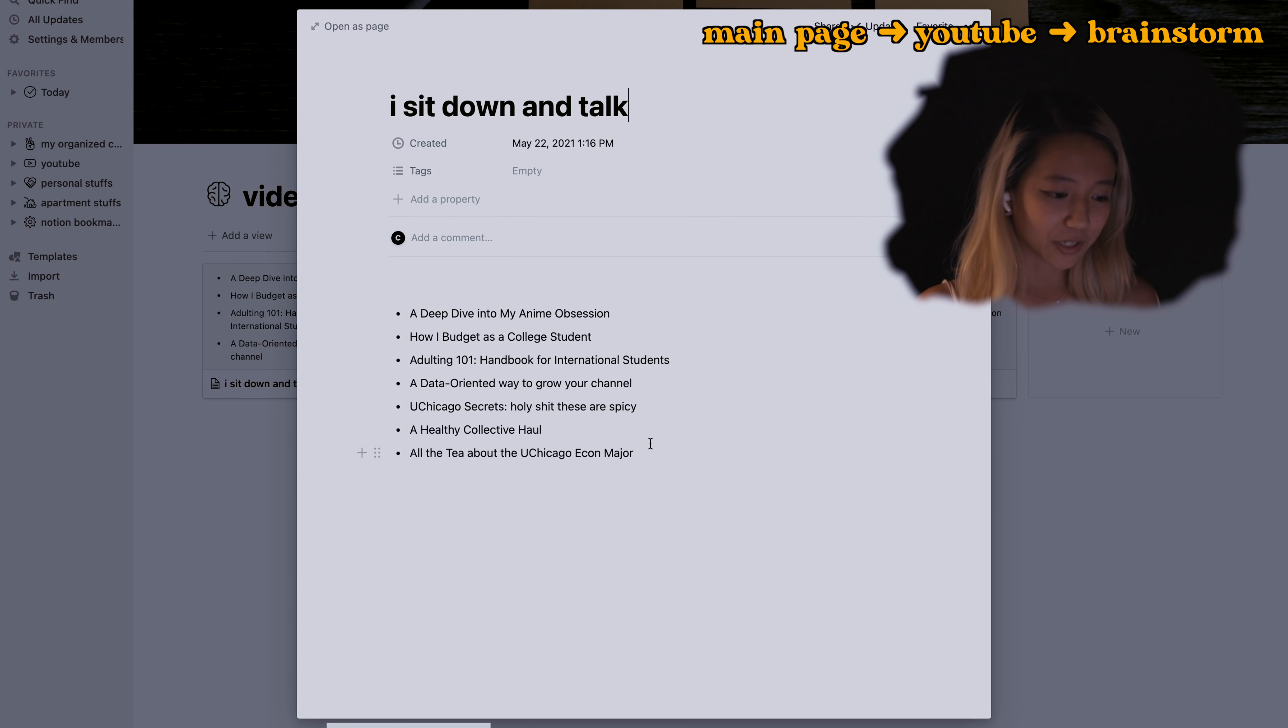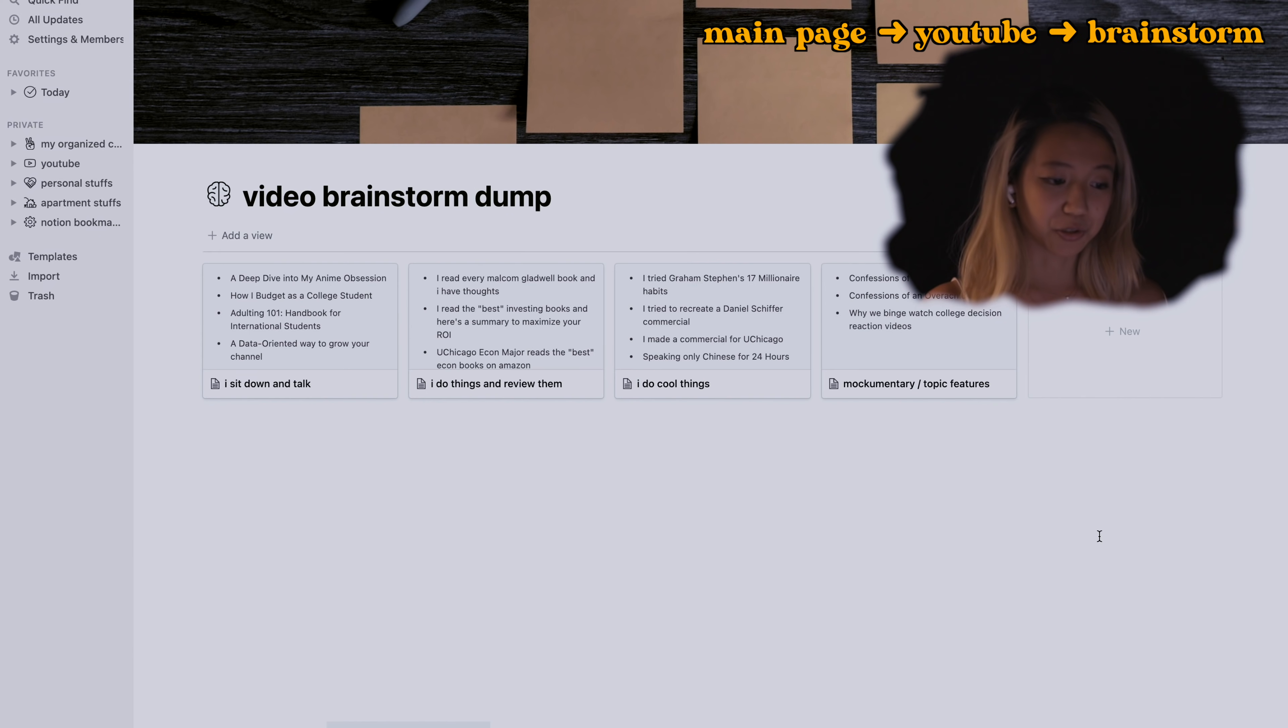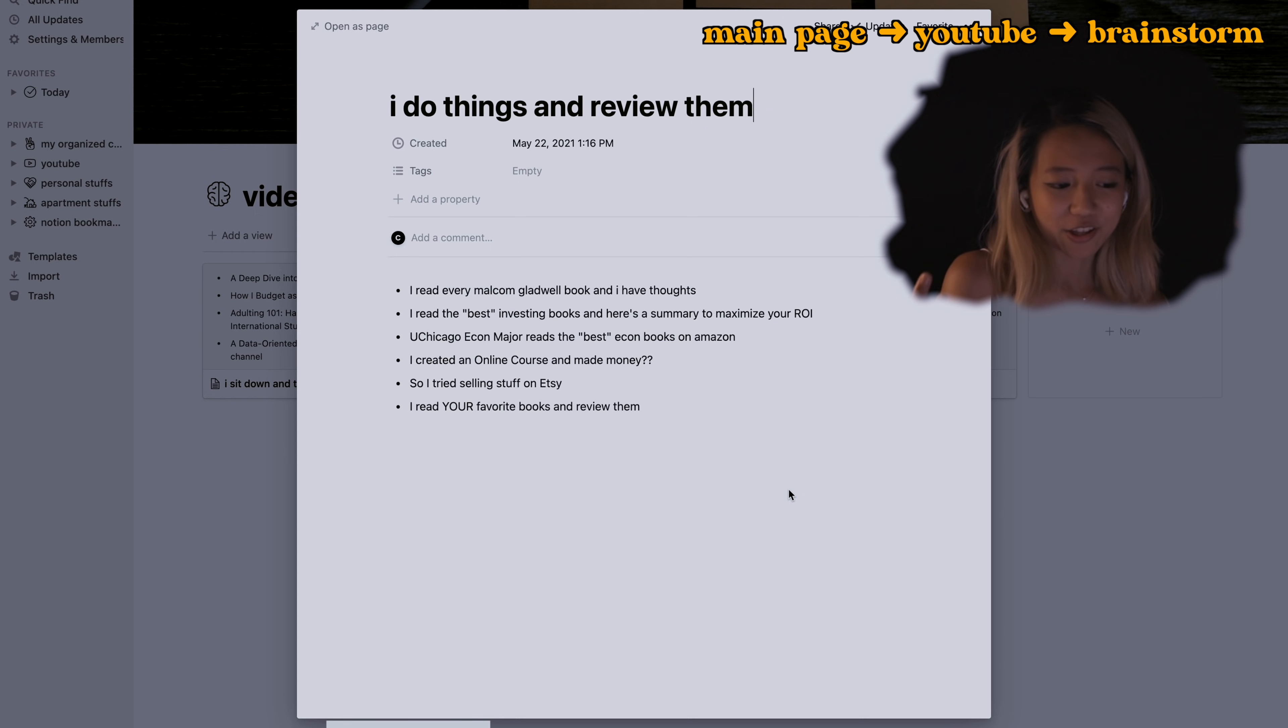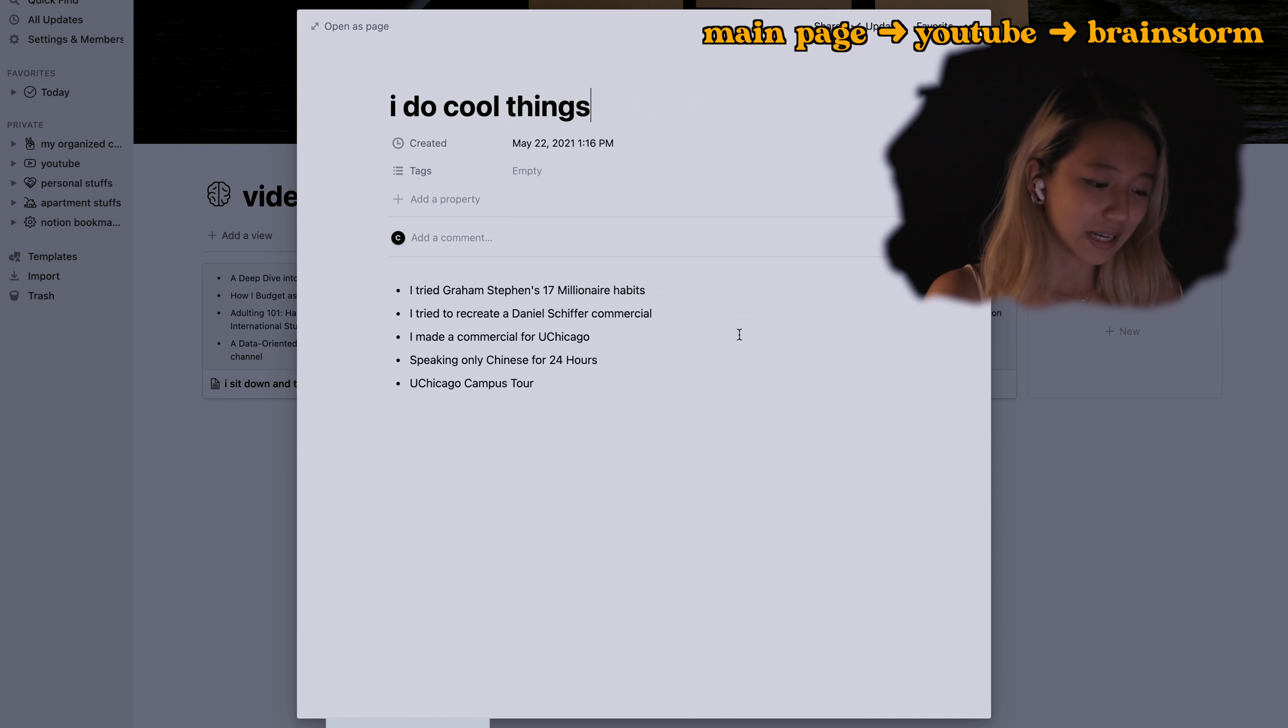These are some of the videos I'm thinking of doing, and then this is like I do stuff and then I review them. These are just cool things I thought I would try to do. These are just cool things I want to do for no particular reason. This one is a big one because I want to be featured on Iced Coffee Hour podcast.